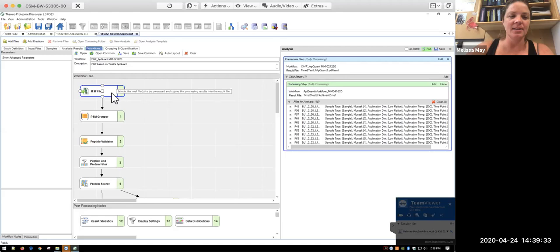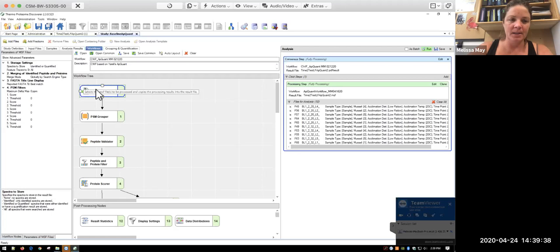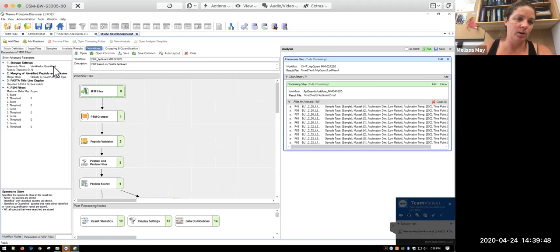In terms of the consensus step, there's not a lot that we change here. So for the MSF files, this is just taking the files from that previous step and going to continue with the processing. And so it's going to go with anything that was identified or quantified. And then basically everything else is going to get thrown out.